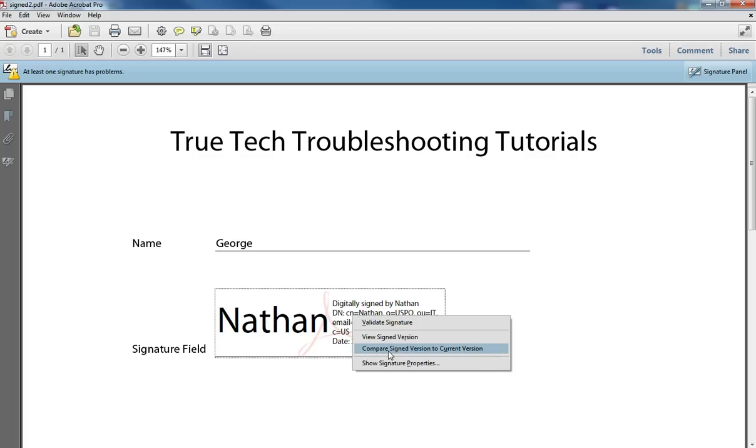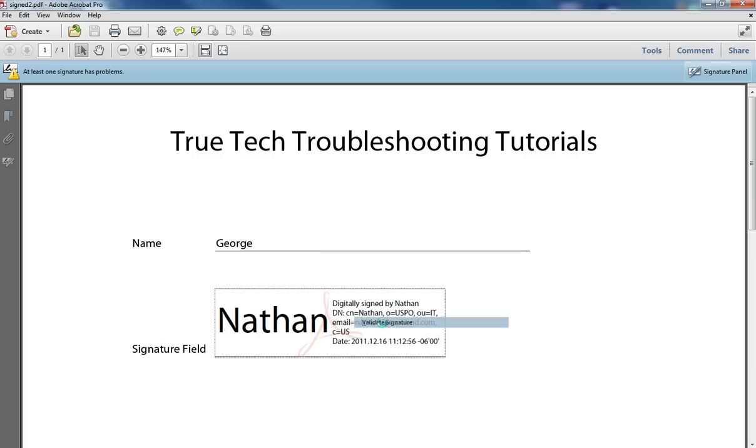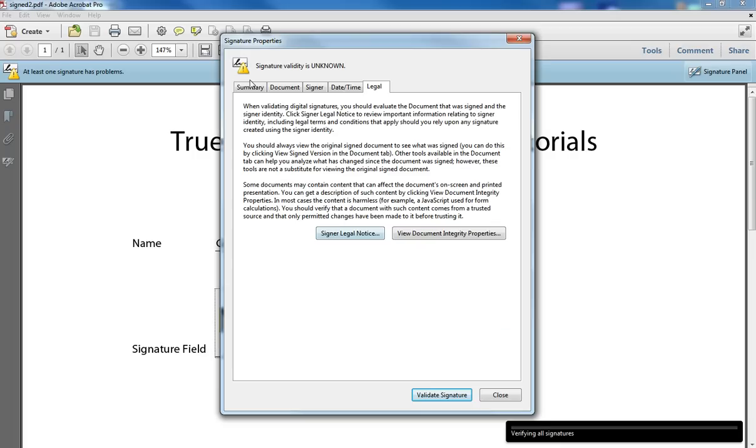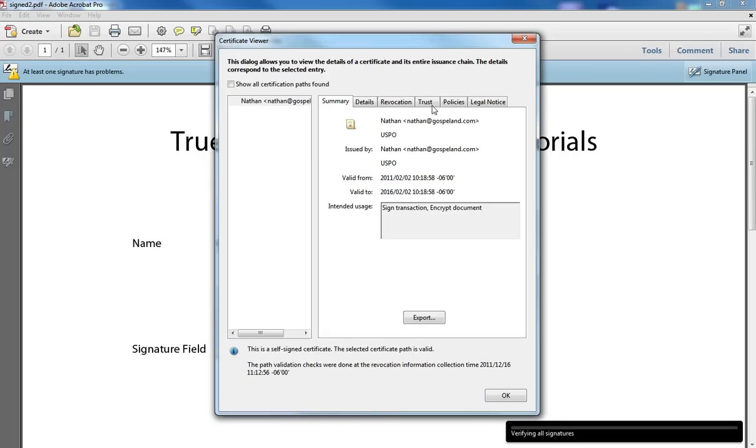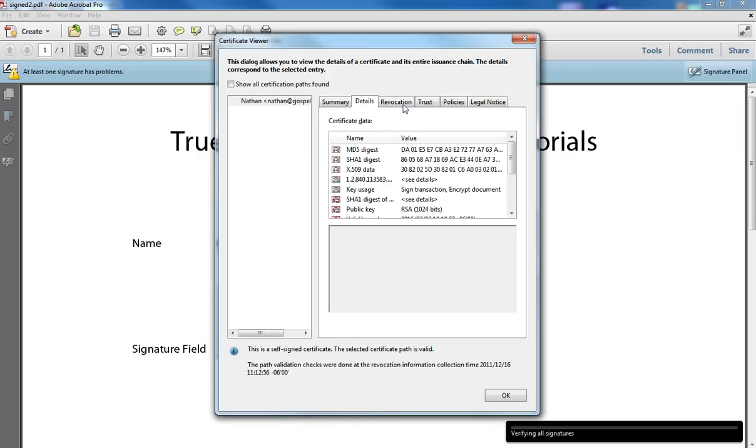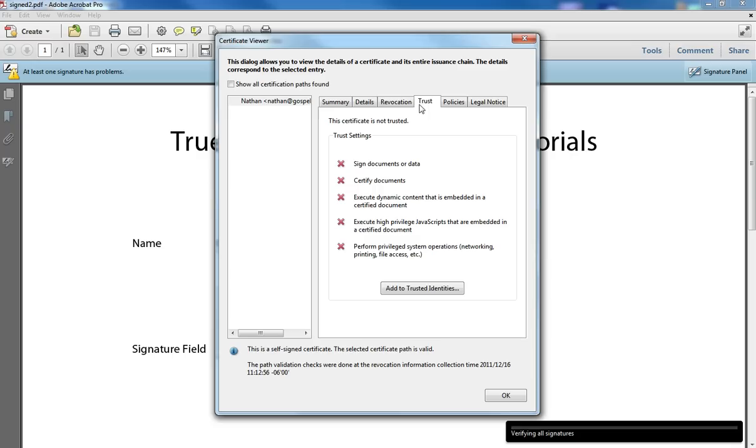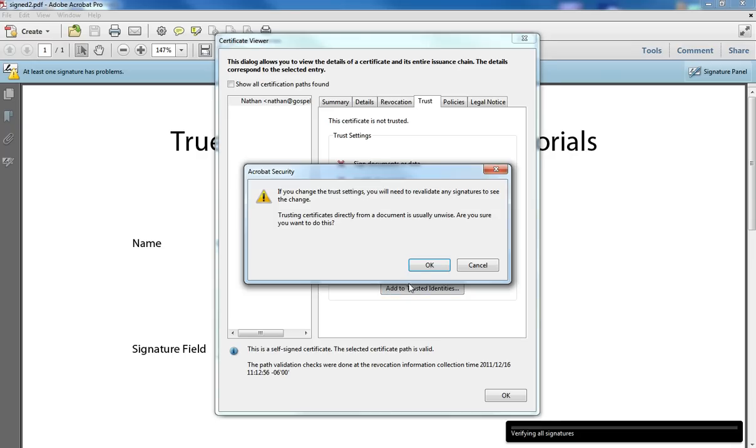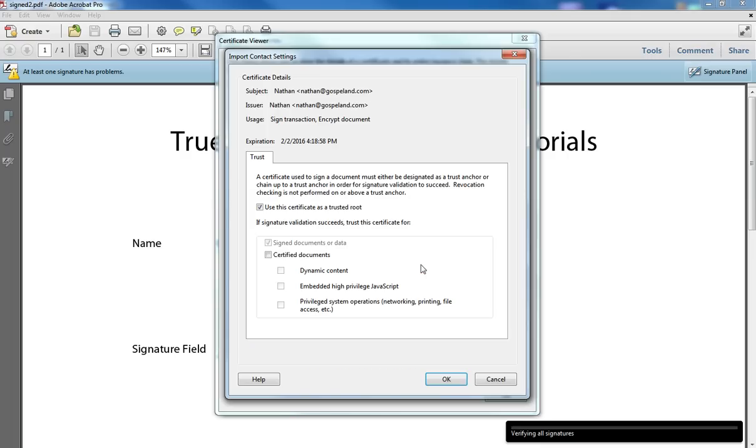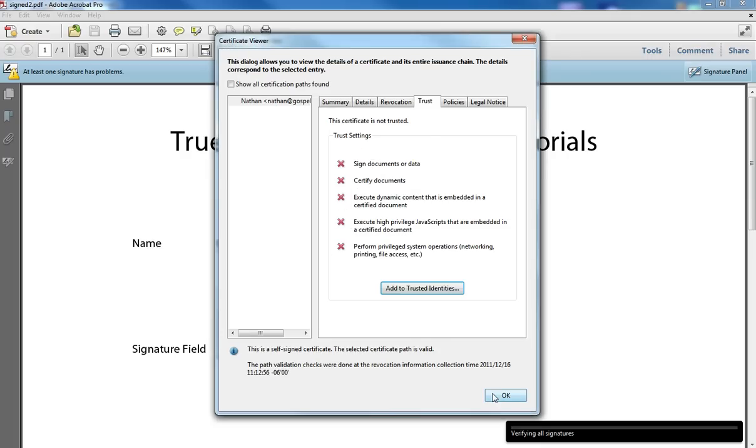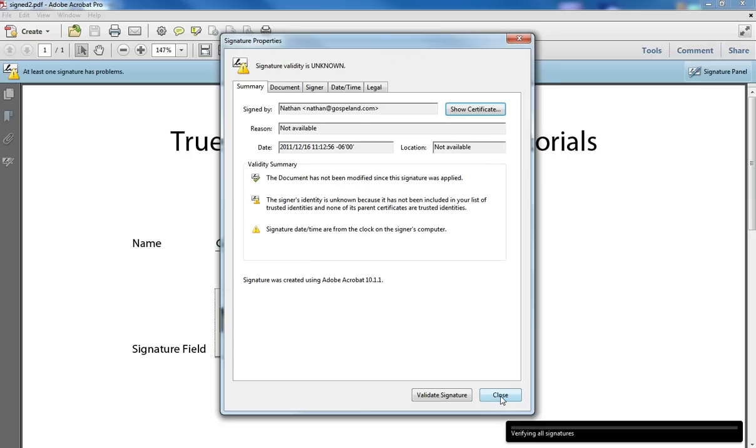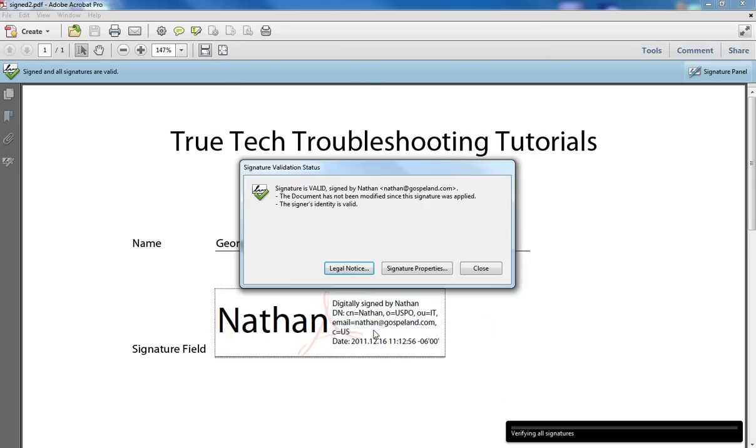I can come in here to the certificate viewer and add this person to my trusted identities. Select OK. And now when I validate the signature, it says that the signature is valid and the signer is valid.